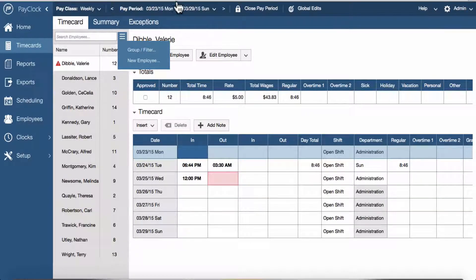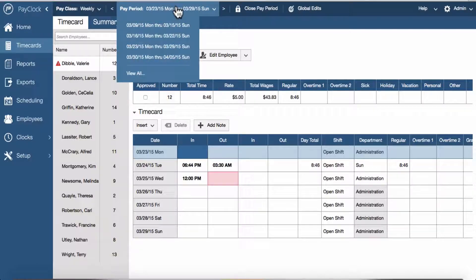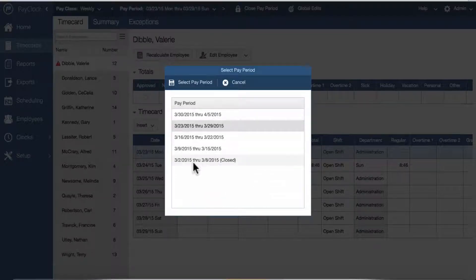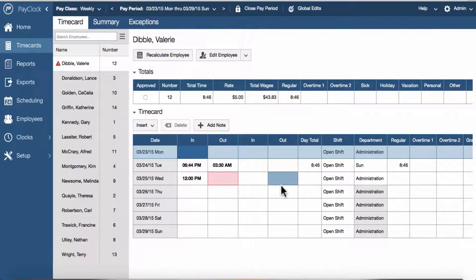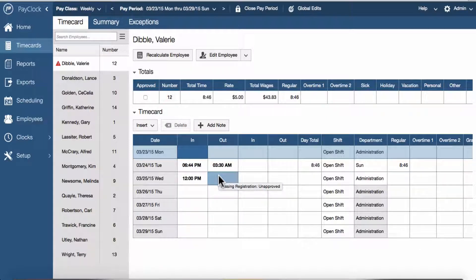Historical pay periods are the ones that you have closed using the Close button, which locks the pay periods from future edits. The time card contains an area that resembles a spreadsheet that allows you to key in punch data. The time card can also be used to insert, edit, and delete punch data.